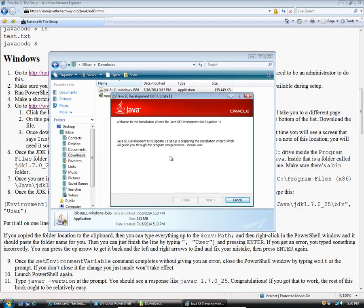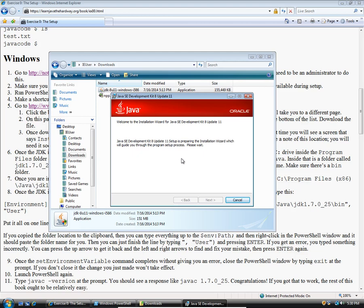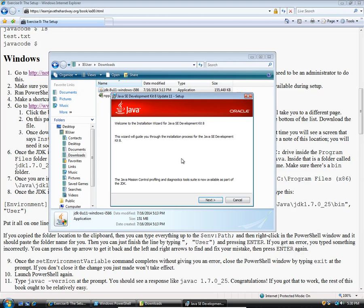Now you'll notice when it pops up at first, it says it's preparing the installation wizard, which means that you won't be able to click anything yet. Don't worry about that. Just wait it out. It'll take a few seconds, depending on the speed of your machine. Hopefully your computer is faster than mine.